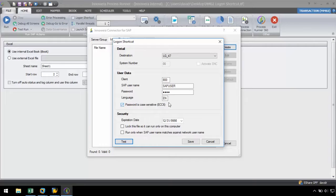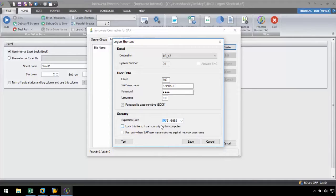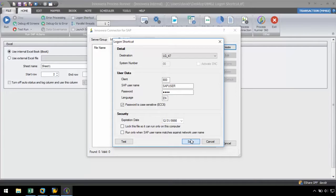Before we save our shortcut, we have the option to set the security settings at the bottom. We can set an expiration date for the shortcut from the drop-down. We can also lock the file so that it can only run on this specific computer, and we have the option to run only when our SAP username matches against our network username. Let's go ahead and click the save button and give the shortcut a file name.